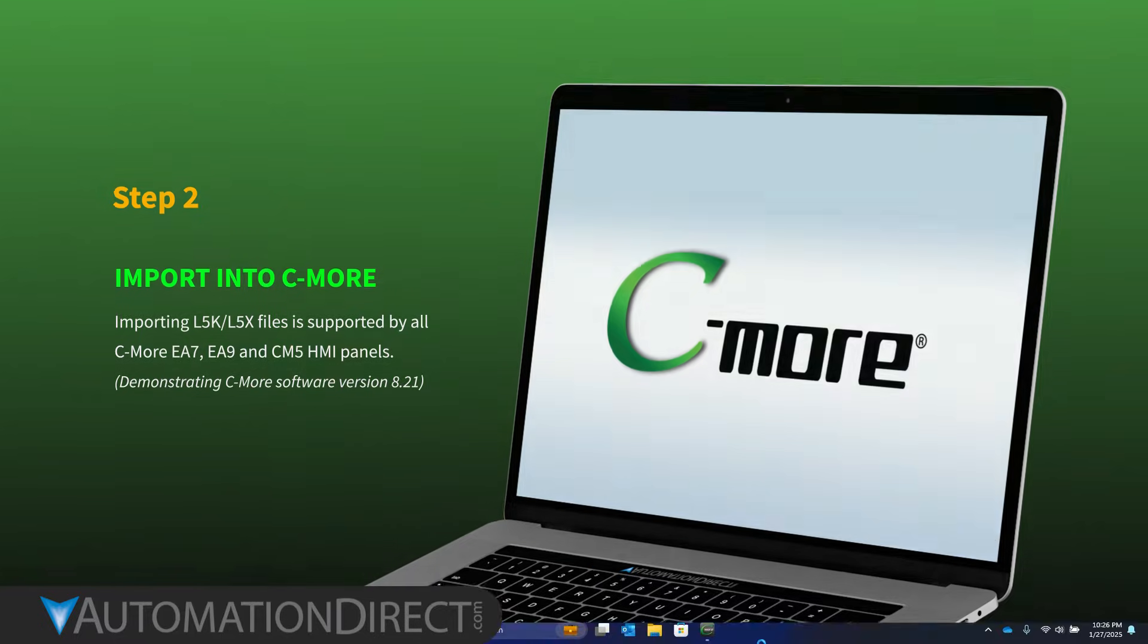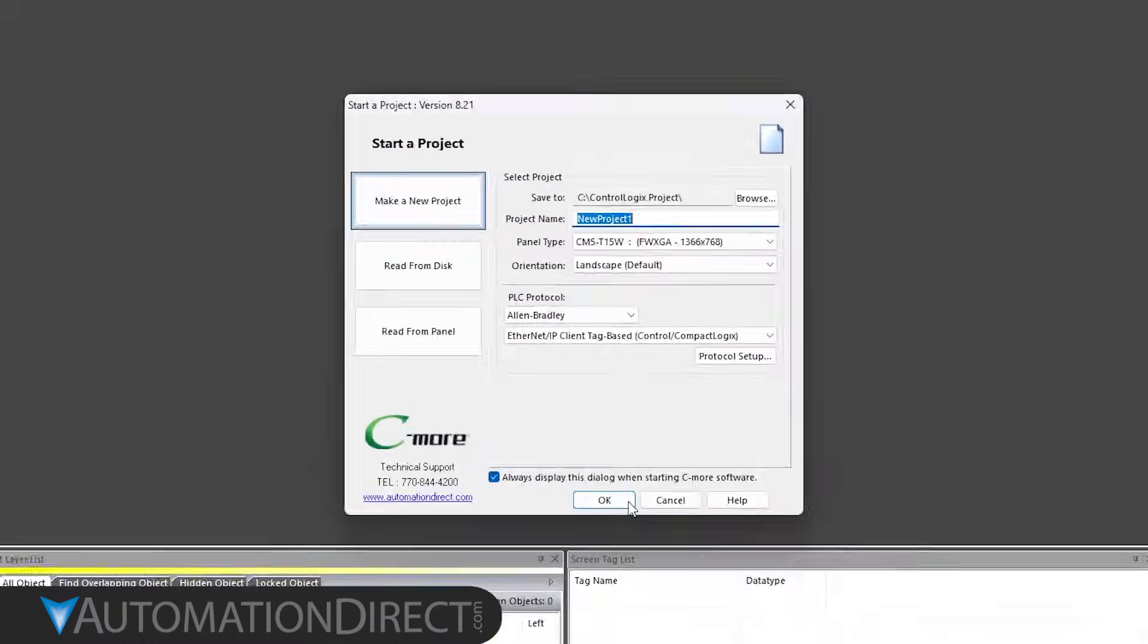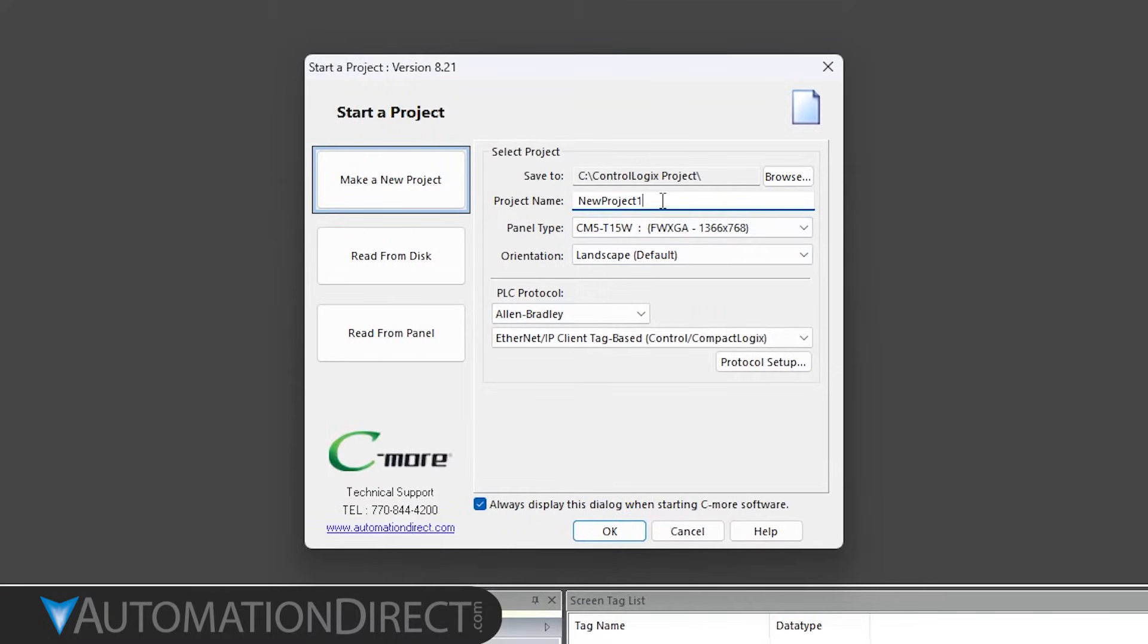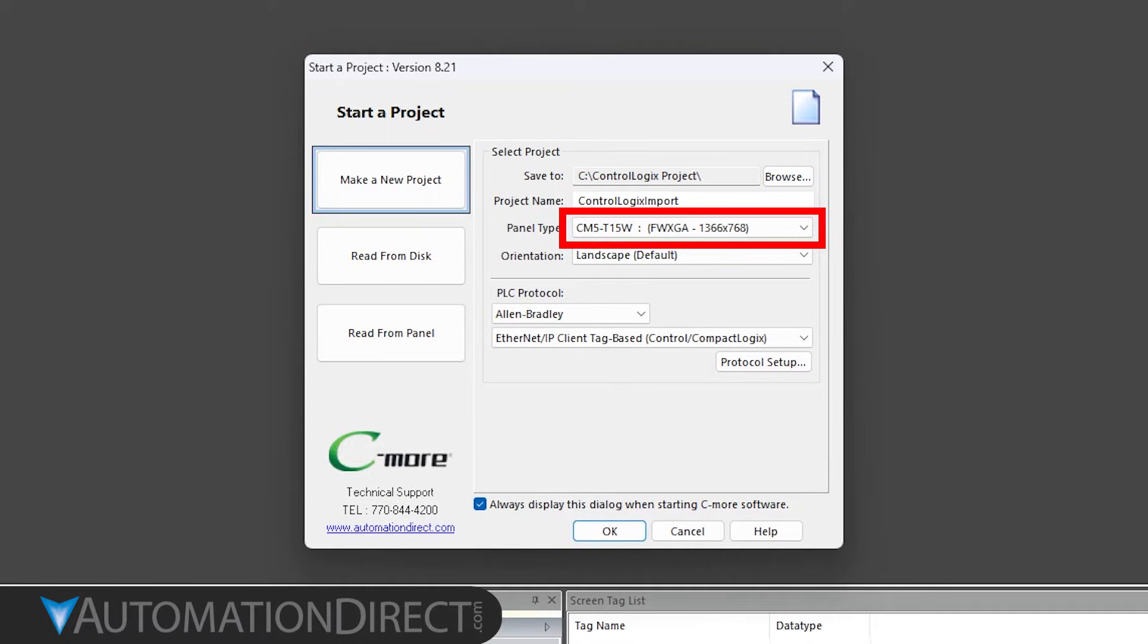Open your C-more development software. For this video, we'll be setting up a new project. Name the project and select a panel type.